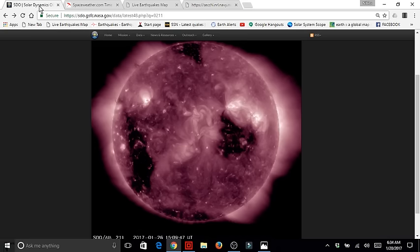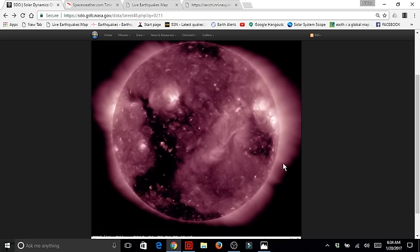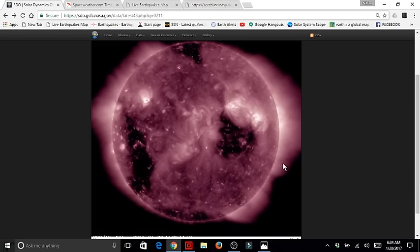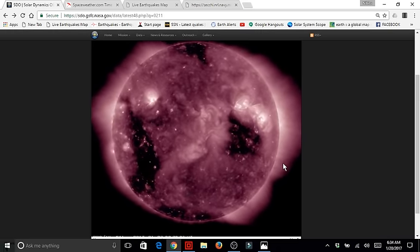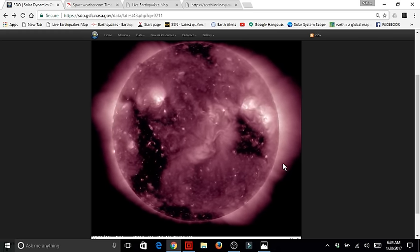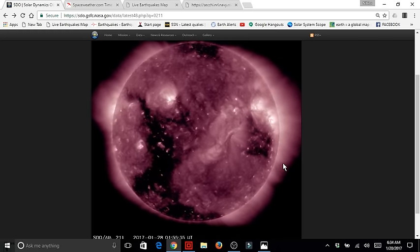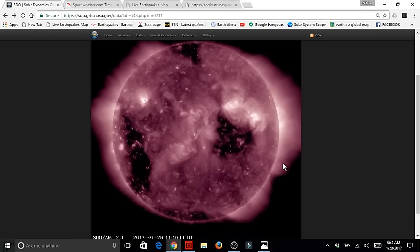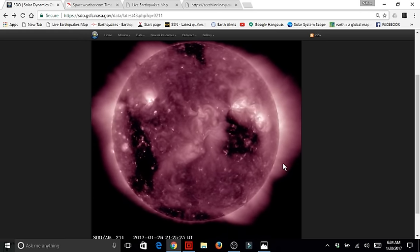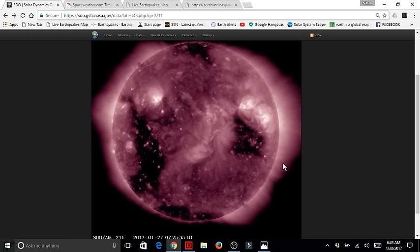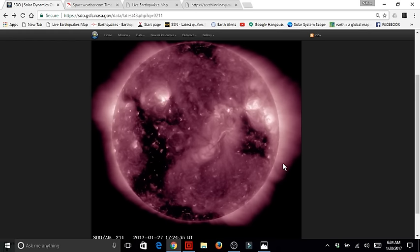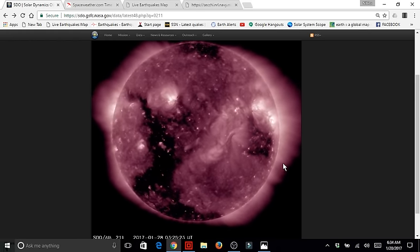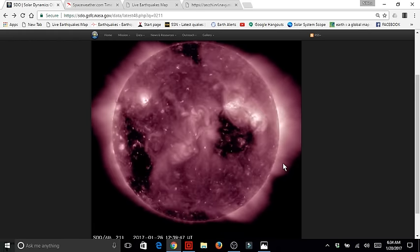So we will be watching very closely all of the information, as much information as we can get from our sun. Heed the warning that if you do live in an earthquake-prone area, make sure you have your preparedness plan in place. Thank you for watching the Nibiru Channel.